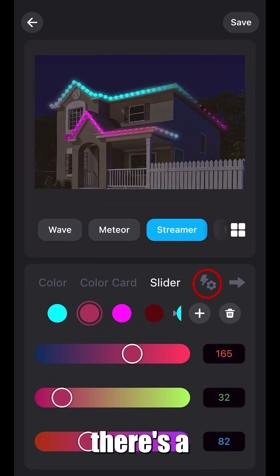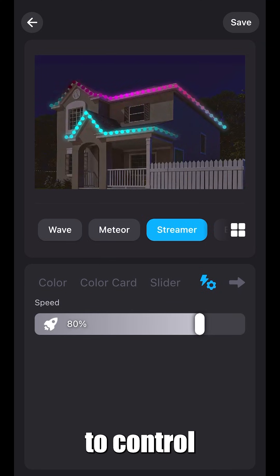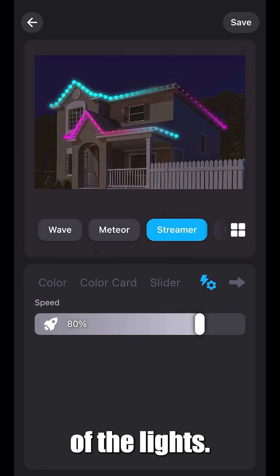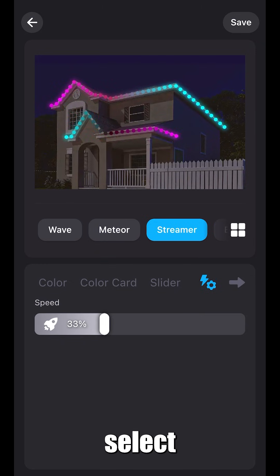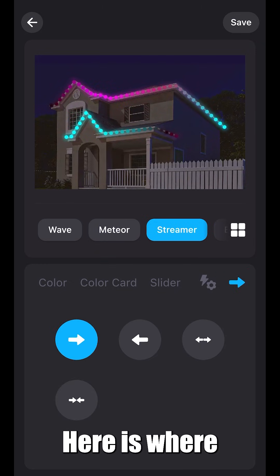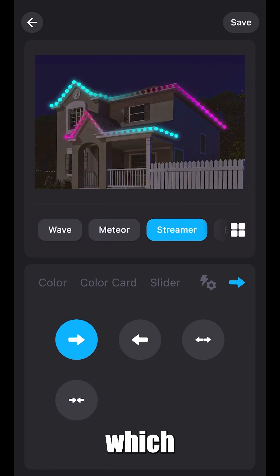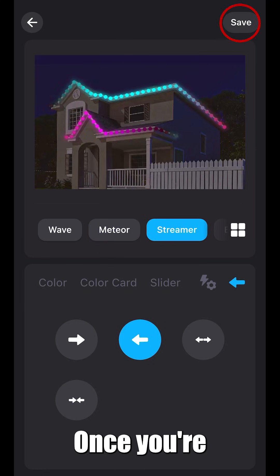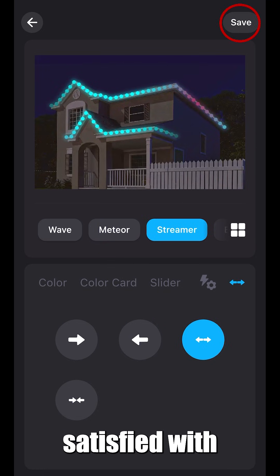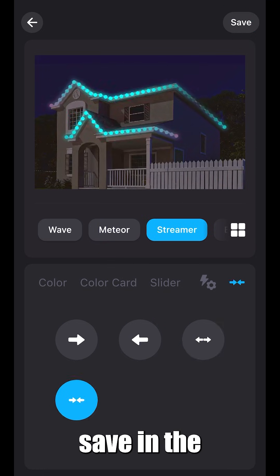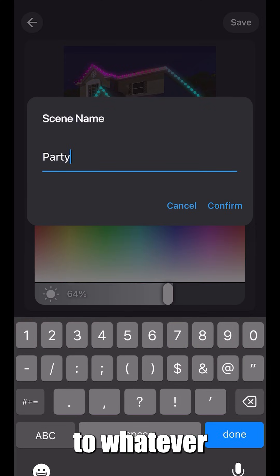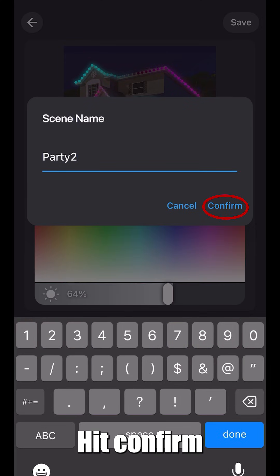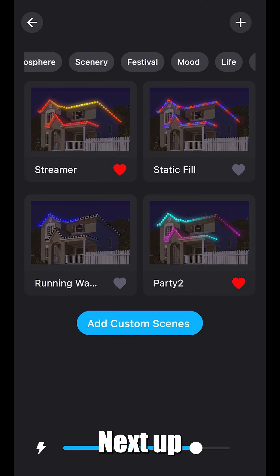To the right of slider, there's a lightning bolt and setting icon. This allows you to control the speed of the lights. After adjusting your speed, select the direction. Here's where you can choose which direction your lights are going to go. Once you're satisfied with your choice, click save in the top right. You can rename it to whatever you like. Hit confirm and press the back arrow in the top left.